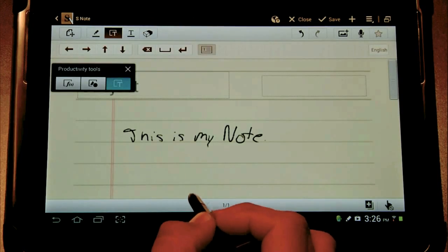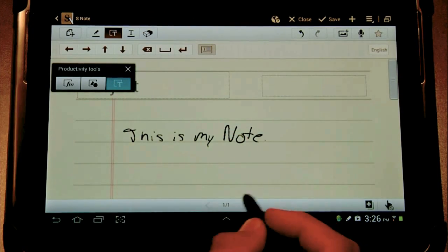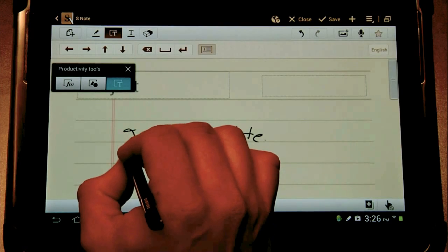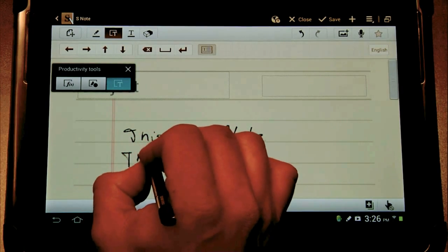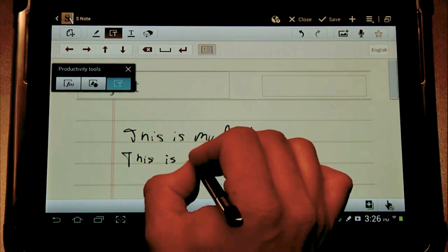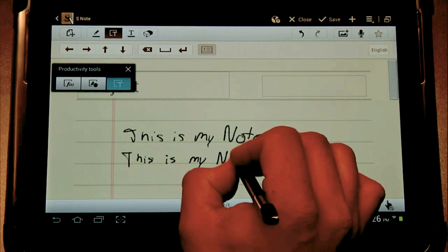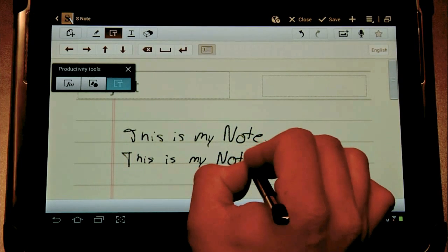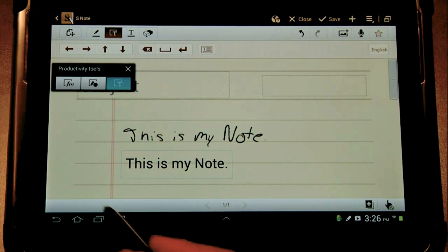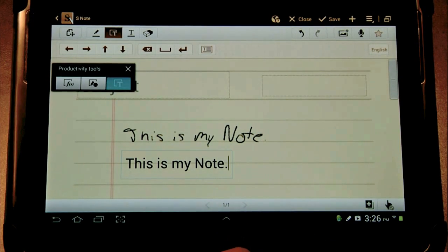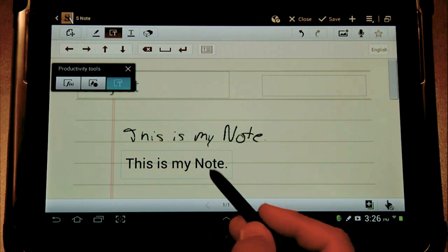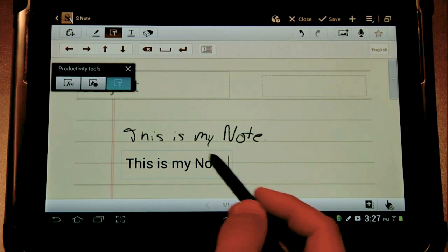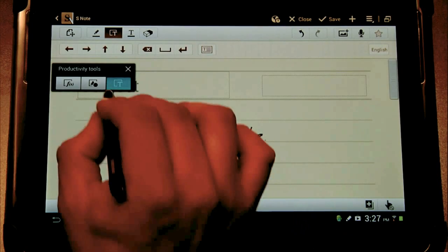So if we just click on the handwriting recognition productivity tool we can begin writing again. And what you'll notice is it takes my handwriting and immediately turns it into text. Now this text is editable. I can change the font, the color, and the weight of this text.